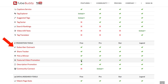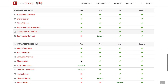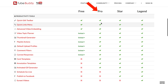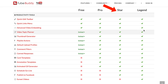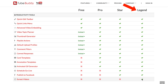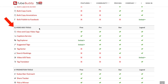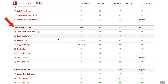You also get pick a winner, feature video production, and under data research you've got watch page stats, social monitor, and language analysis. The pro version includes all these productivity tools, the star version includes a little more, and the legend includes all of them. Bulk processing tools are not included in the pro version but are included in the star and legend versions. Under video SEO tools, the free version gives you view and copy video tags, caption service, and a limited tag explorer and suggested tags.